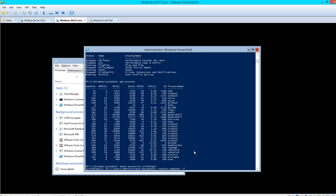One thing I would like to point out is, when you run some of these commands, you might not know exactly what they do. You can add the parameter -whatif to restart-computer -force. Basically, this means what happens if I run this command?